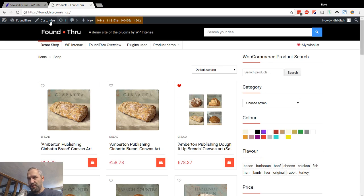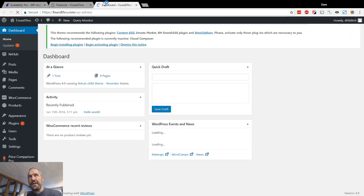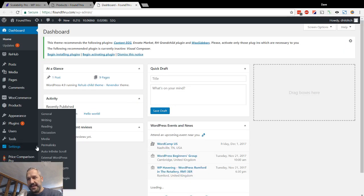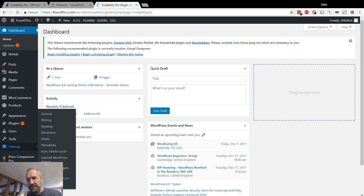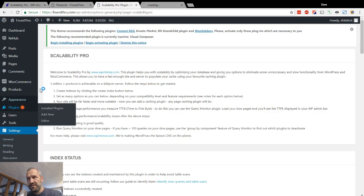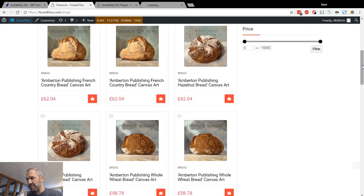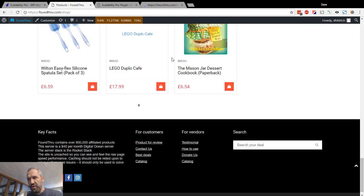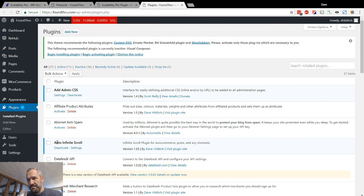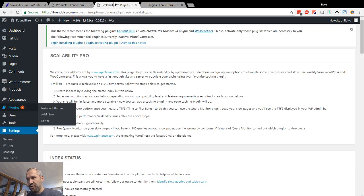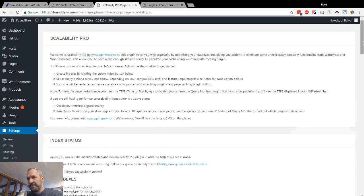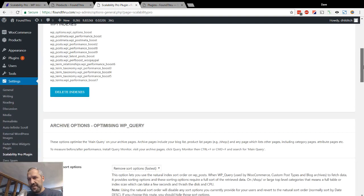Now in order to show you the actual things that each part of the settings optimize, I will disable infinite scroll temporarily. Because then we can scroll to the bottom of the page and actually read what query monitor tells us. So, I'll deactivate infinite scroll.